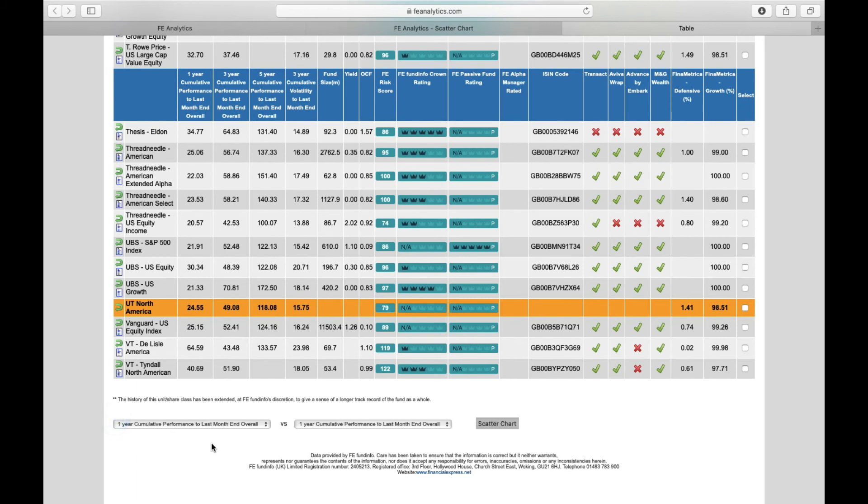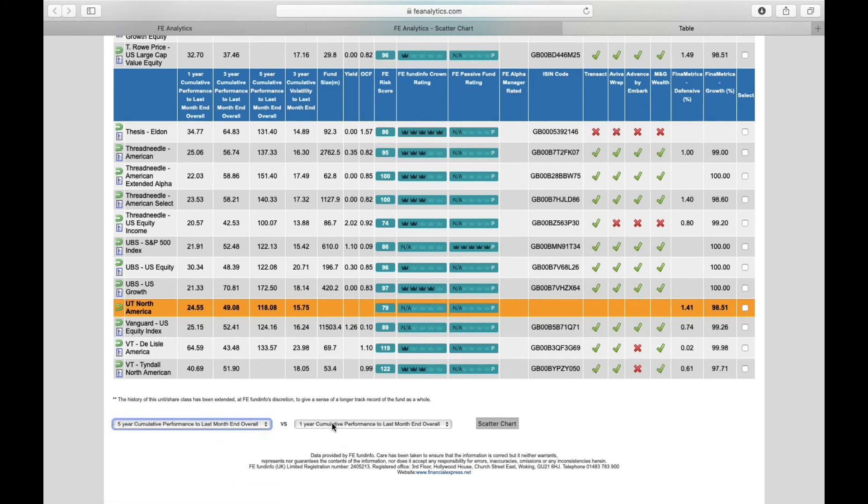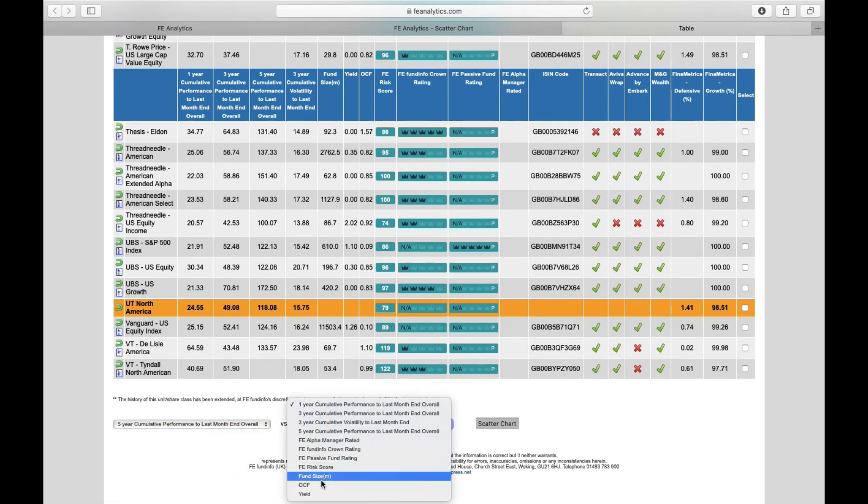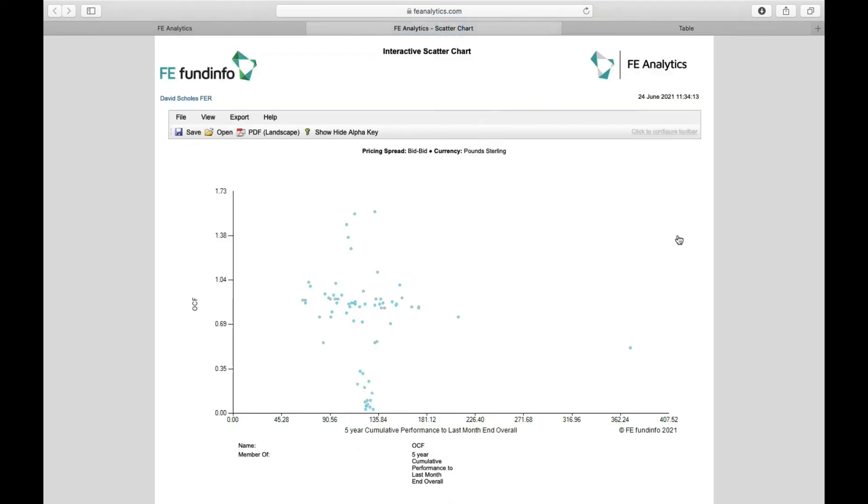If you expand it, all of the headers of your table are simply duplicated in these drop-down boxes. So I can select one axis, five-year performance versus maybe the charge, the OCF of the fund. And if you click on scatter chart, it will load up something a bit like this, which in this particular case shows me the performance along the bottom and the charge along the left.